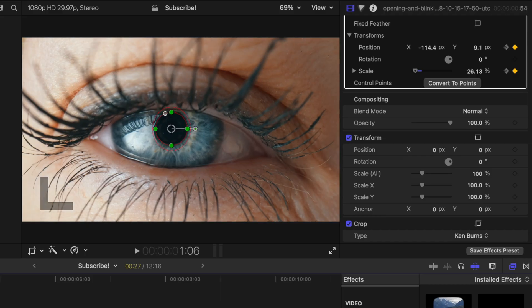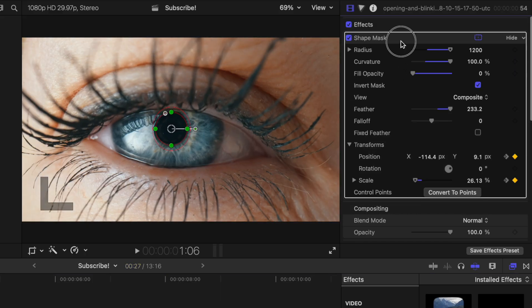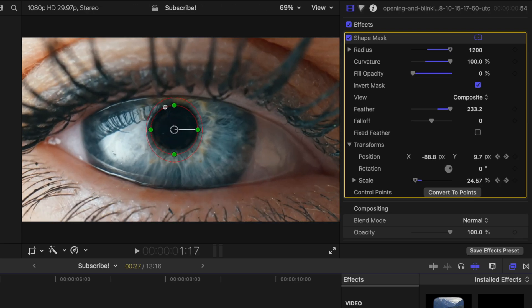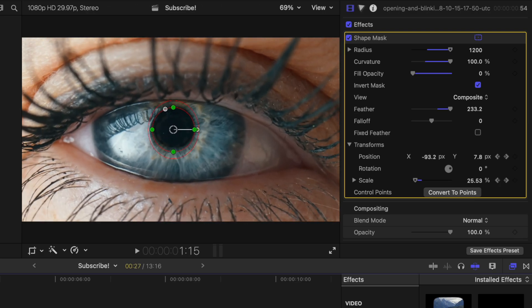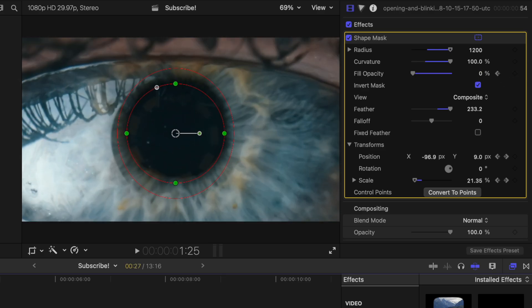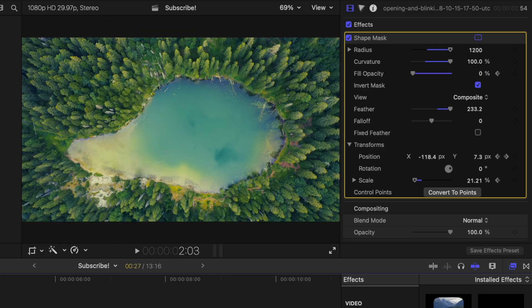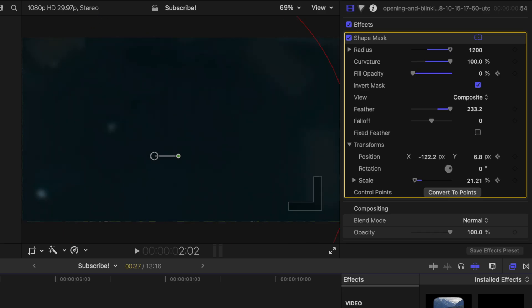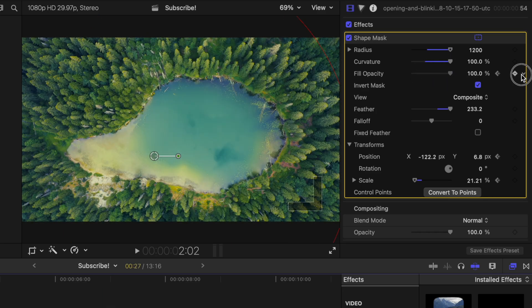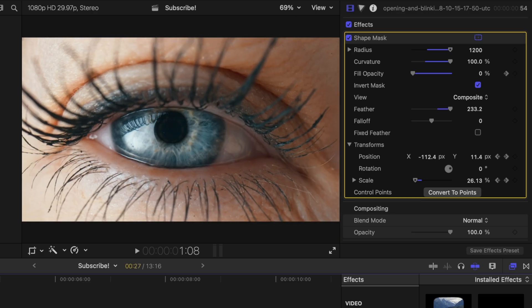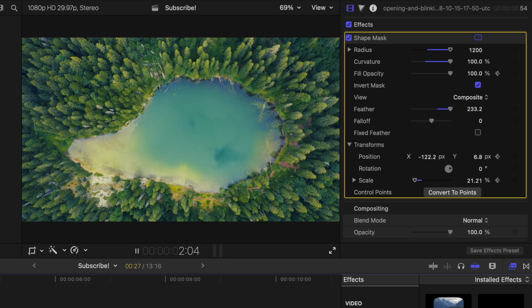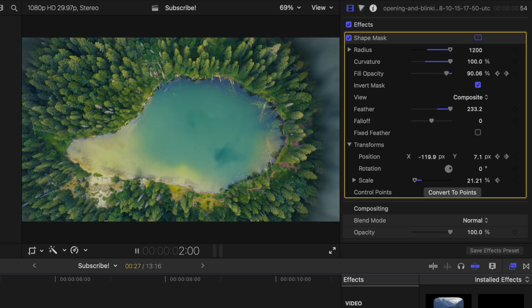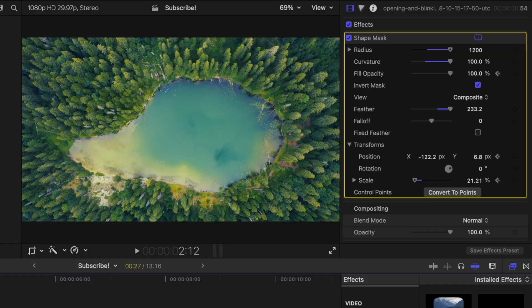Let's go ahead and animate the shape mask to reveal the background layer. Going into our shape mask settings we'll find our fill opacity and we'll find the exact moment we want to start revealing the background. We'll click to add a keyframe, then we'll move forward until we want the eye to be completely gone and drag the fill opacity all the way up to 100. So now if we push play the background will be revealed. This is already looking pretty good but there are a few things that are going to polish this to make it look that much better.